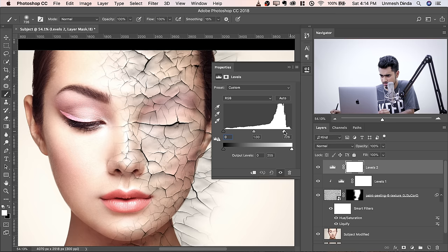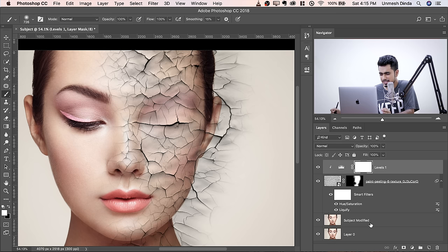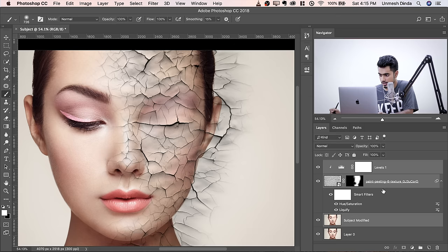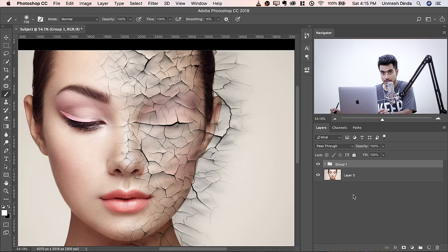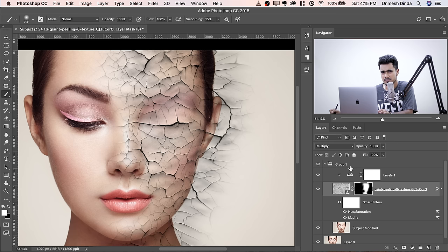For a little shine and paint texture in the area, add a Levels Adjustment layer inside a group. Let's group all the layers — the Levels, Paint Peeling, and everything. Select Subject Modified, hold Shift, select the topmost layer, then press Control or Command G to group them. Drag the mask onto the group so it limits the effect to the group. Now it works much better.